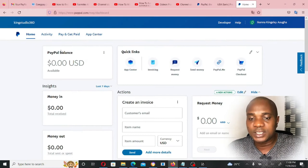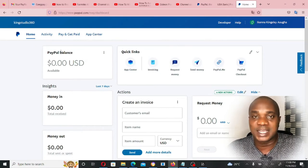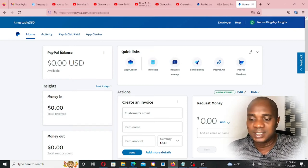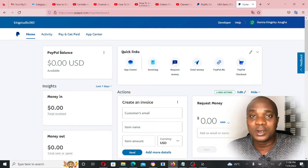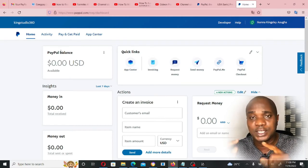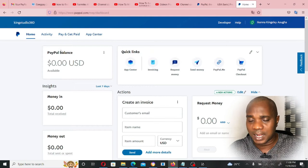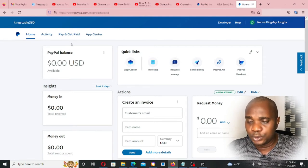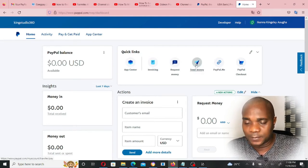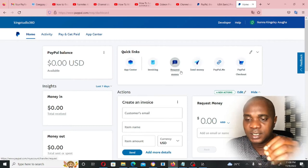Now I'm logged into my PayPal account and there are two ways you can send money into this PayPal. The first one is by somebody sending you money, but that's not really what I want to teach in this video. I want to show you how you yourself can add money into your own PayPal account.